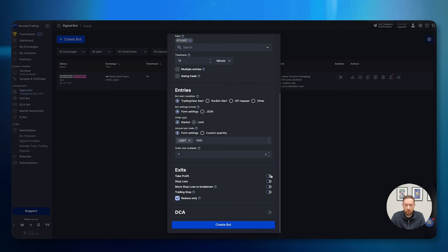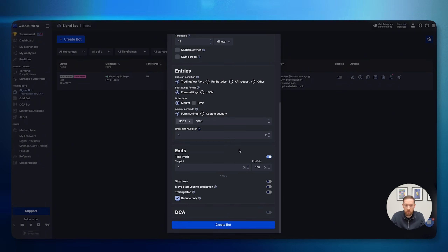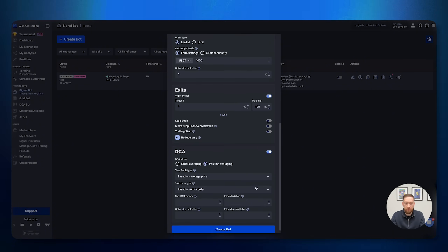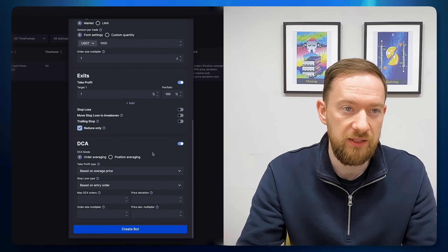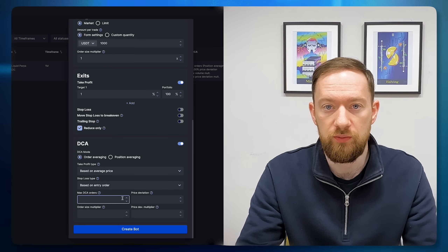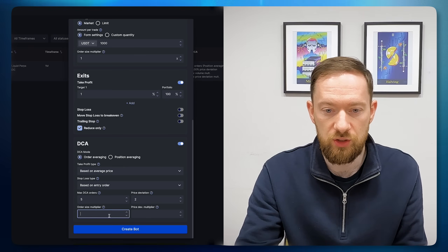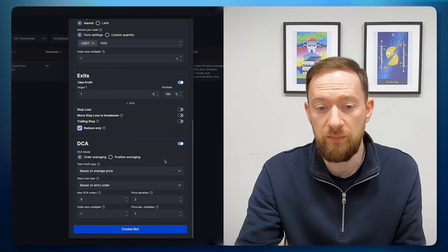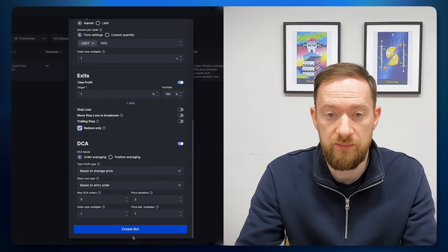Going back to TradingView to reset the settings to default — the setup uses take profit at 1% and the default DCA settings. So in the signal bot: take profit equals 1%, close the whole position at that target. For the DCA module, we enter the same settings as in TradingView: maximum number of orders is 5, price deviation is 2, order size multiplier and price deviation multiplier both equal to 1. Take profit is based on the average price.